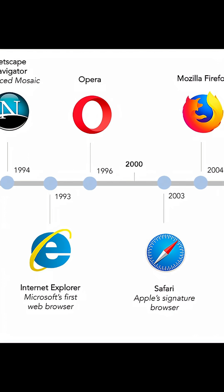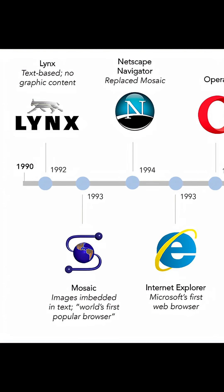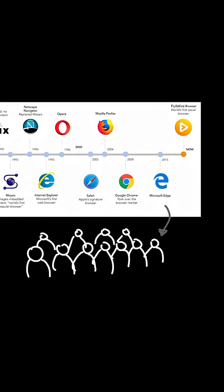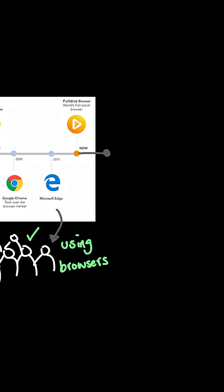You see, browsers have been around for more than 30 years, and people are really good at using them. And browsing the internet at this point is practically built into everyone's muscle memory.